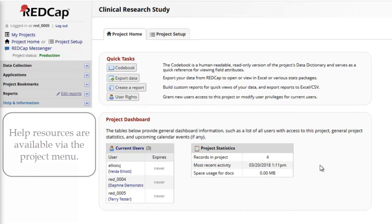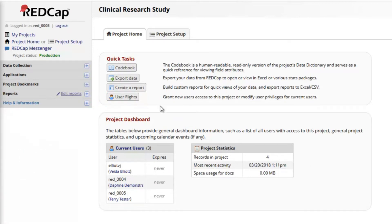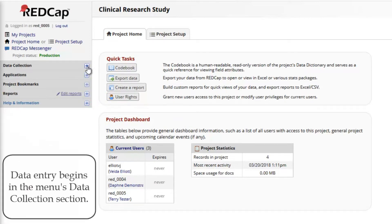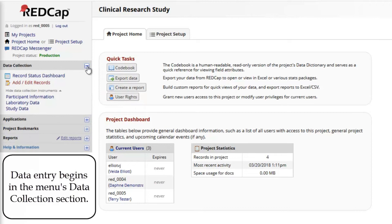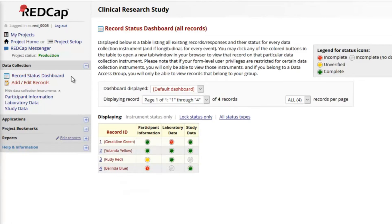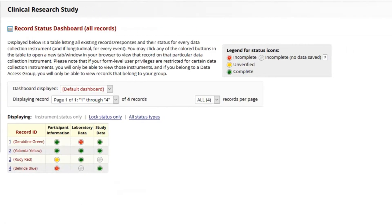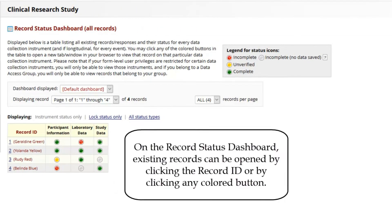The main area used for data entry is the menu's data collection section. The record status dashboard displays the records that have already been created in colored buttons.